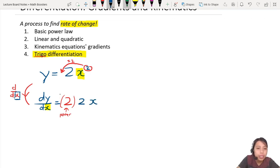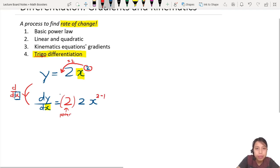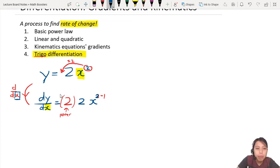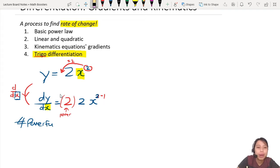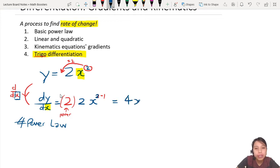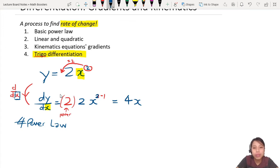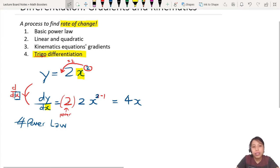Now you do something to the power — the original power minus 1. This is a general rule called the power law. Are you powerful? Yes, you are, if you know how to do this. So the final answer for dy/dx of 2x² is 4x. If you do this often enough, this will be second nature. So that is the first rule — basic power law differentiation.